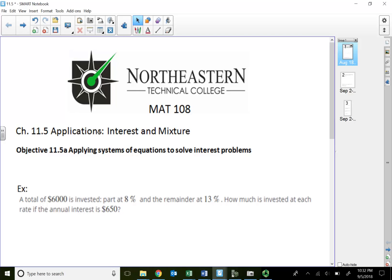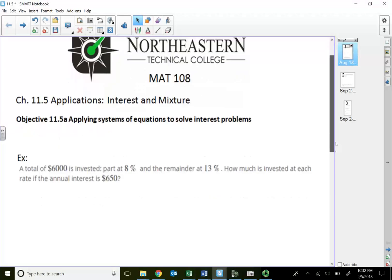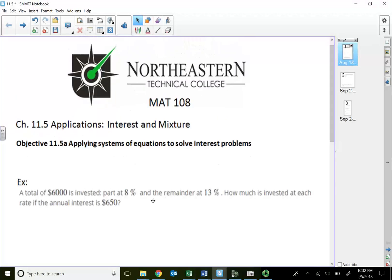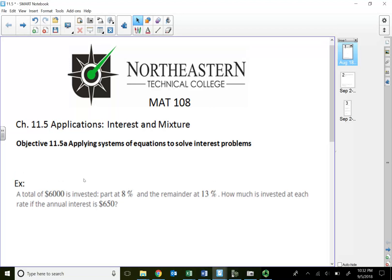Section 11.5: using a system of linear equations to solve application problems involving interest rates and mixture problems. In this video I want to show you how to use two different variables to solve these interest problems.